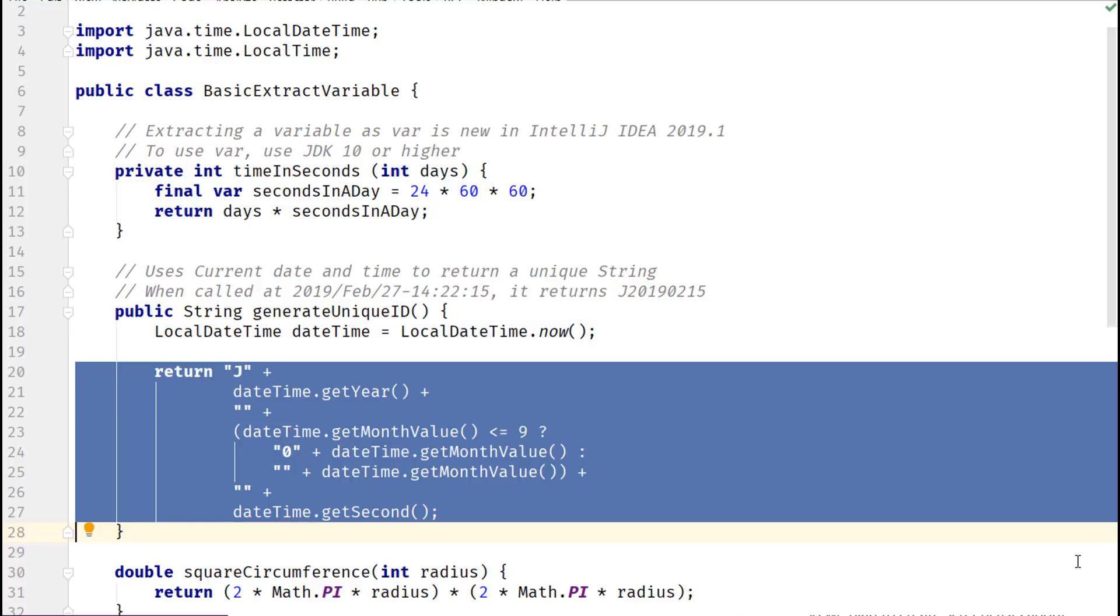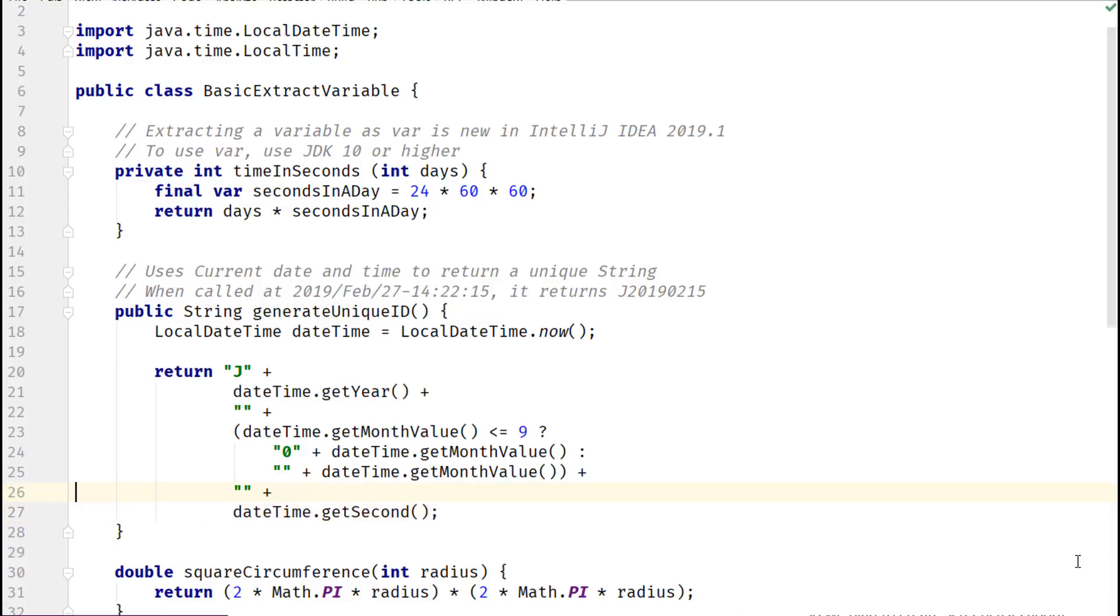However, over time, it might become difficult to follow all this logic. So, let's simplify this expression by extracting its parts to variables.